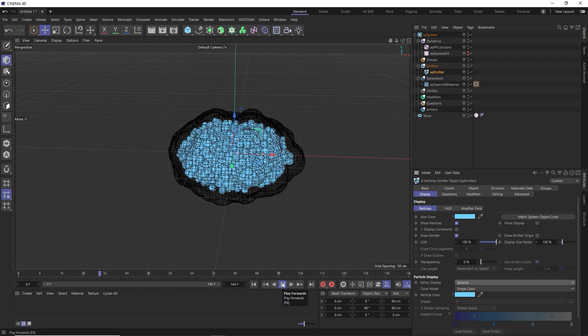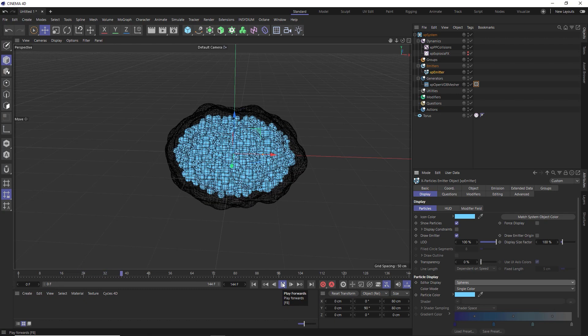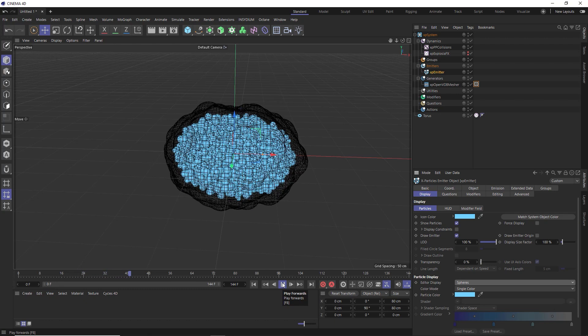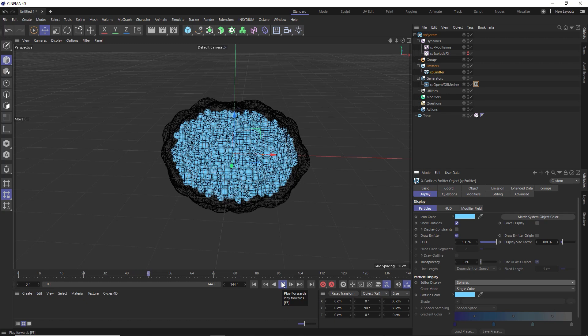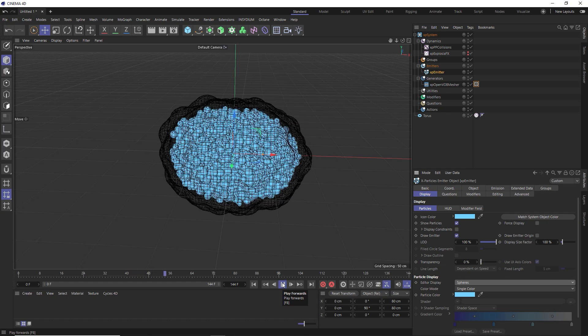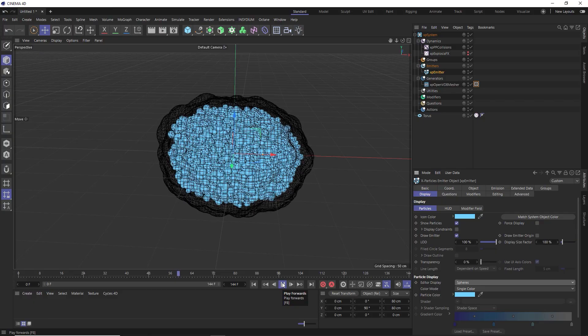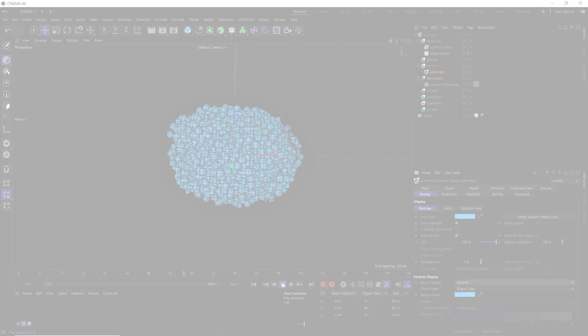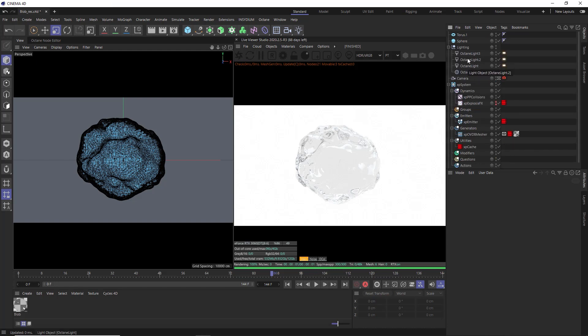But we can take this one step further and instance any geometry we want in there at render time and keep things running nice and fast. So let's take a look at how to set that up in Octane. Obviously, you'll need the Octane renderer plugin to follow along with this part, but you can easily do the same thing in most other renderers. I've already applied an Octane specular material to our VDB mesher, so we get that bubble kind of look. And I've also thrown in a couple of Octane lights and a texture environment to give us the white background.